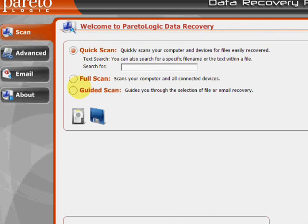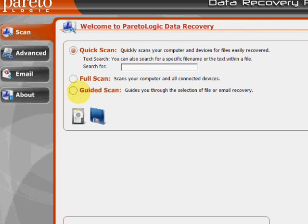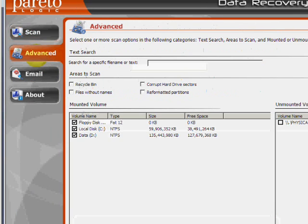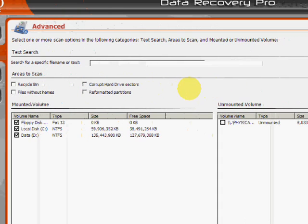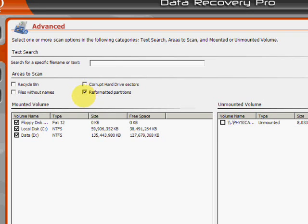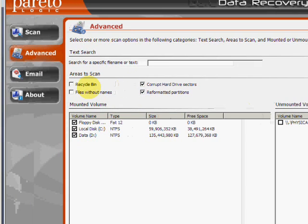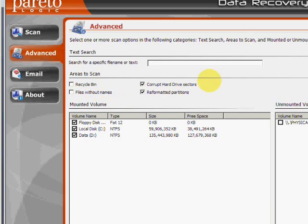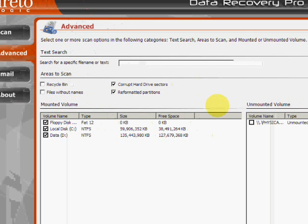As well as a guided scan. If you click here on the advanced tab, under this option if you wanted to search for certain reformatted partitions, corrupt hard drive sectors, there's also recycle bin and other files. So you just click those and then click start scan.